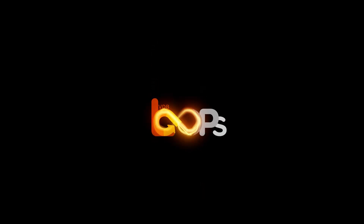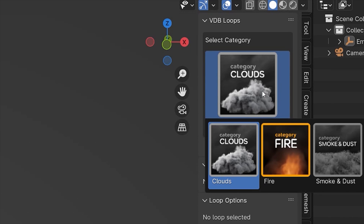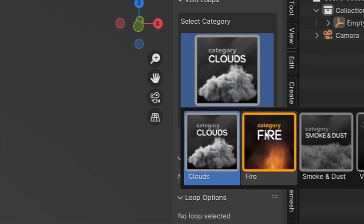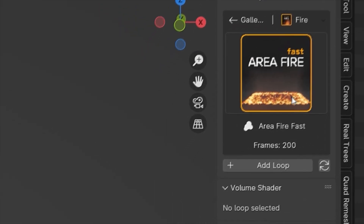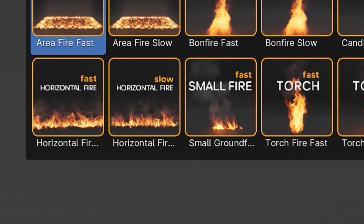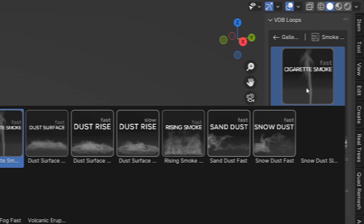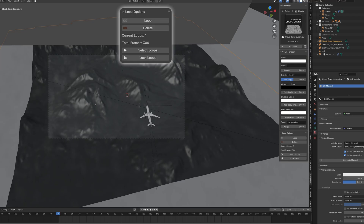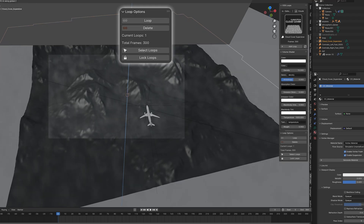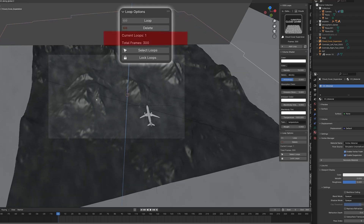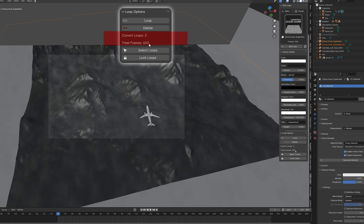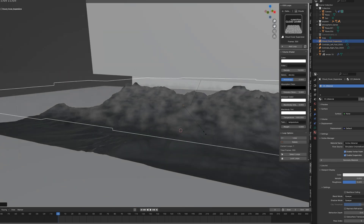VDB Loops is an easy-to-understand tool that allows quick access to a VDB gallery and gives you the possibility to use a loop function for the VDBs. You can see exactly how many frames your entire sequence currently has. You can move it and scale it up or down.